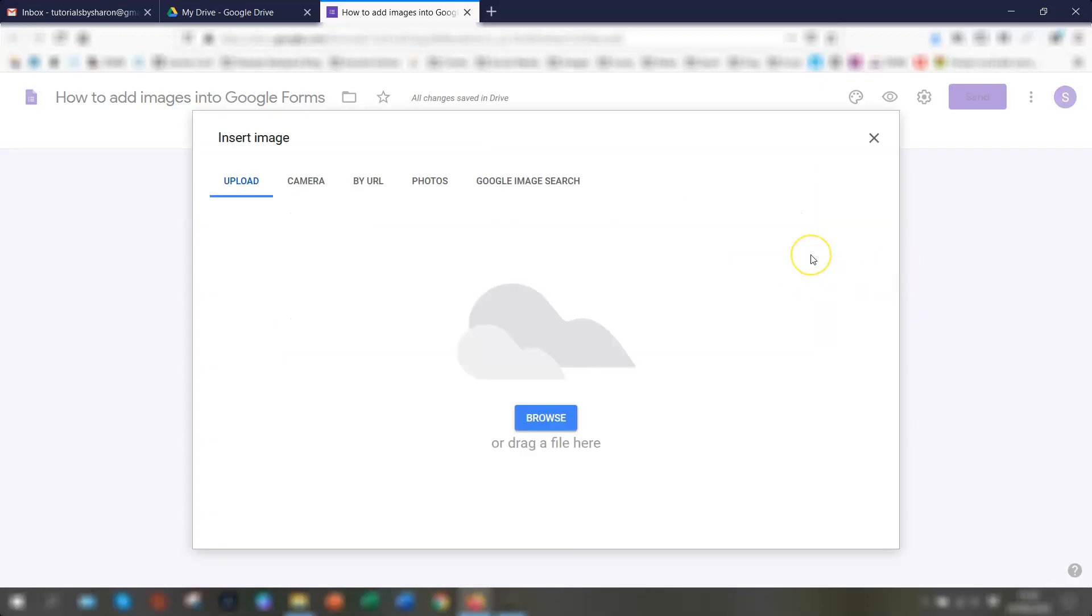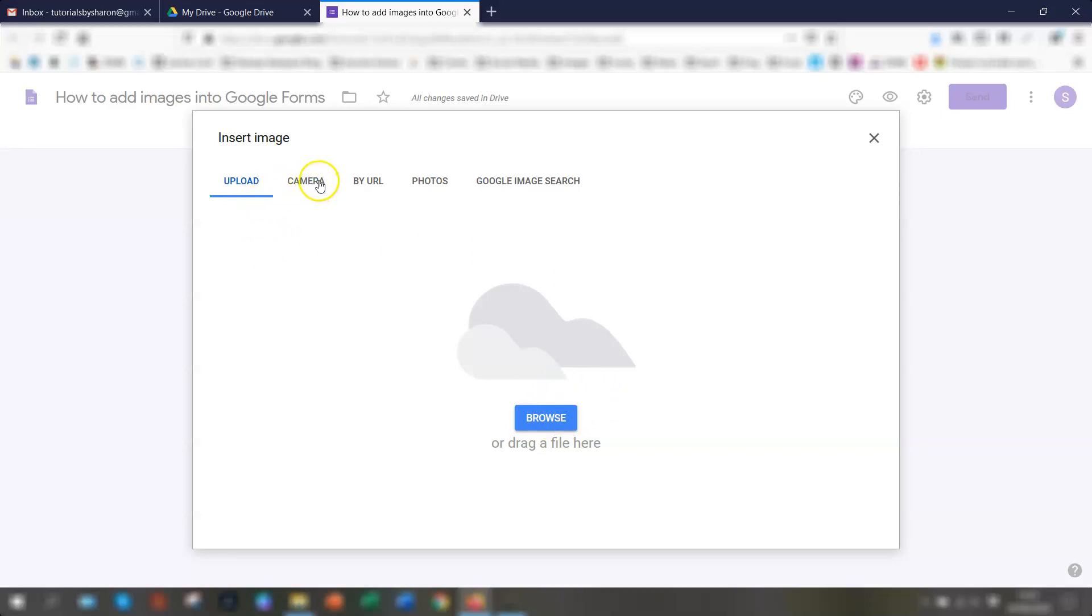So this brings up the insert image options where you can either upload an image from your computer by clicking upload and then browse for an image here. Or you can take a photo using the integrated camera if you have one available. You can type in the URL of an image. You can access your photos folder across all of your Google accounts. Or you can search for an image in Google images.